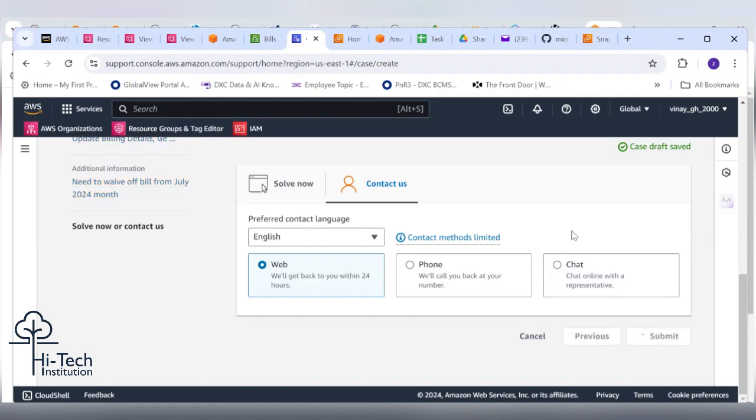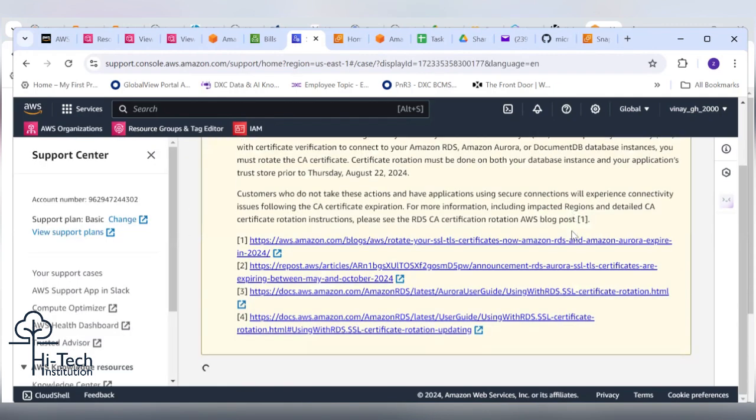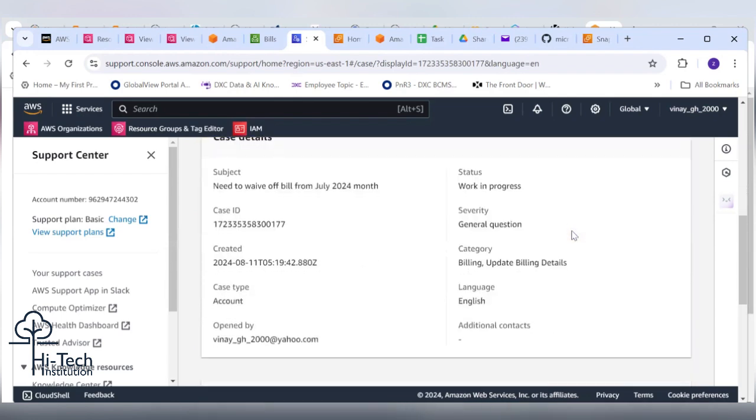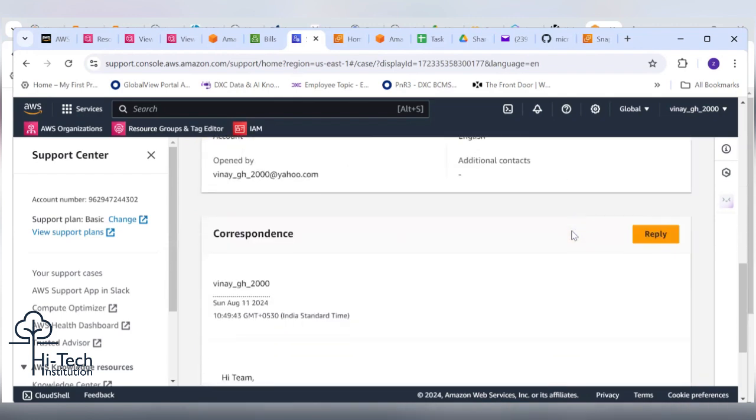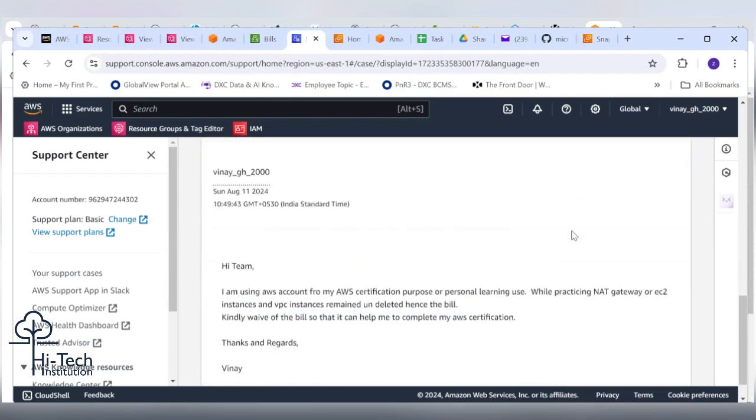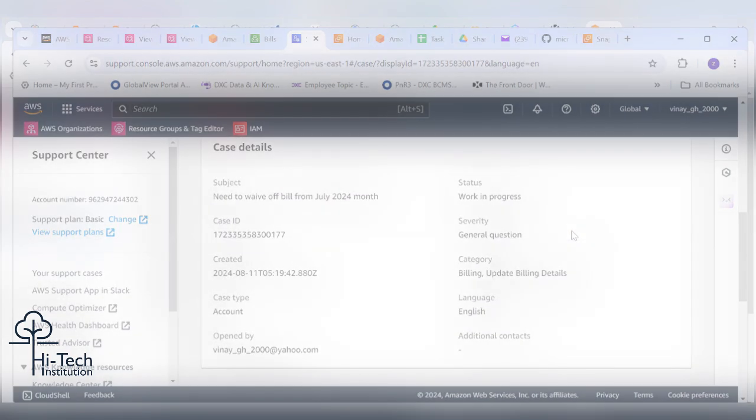Submit. Within 24 hours they will get back to you via email. That's it, this is your case ID. You can follow up here.